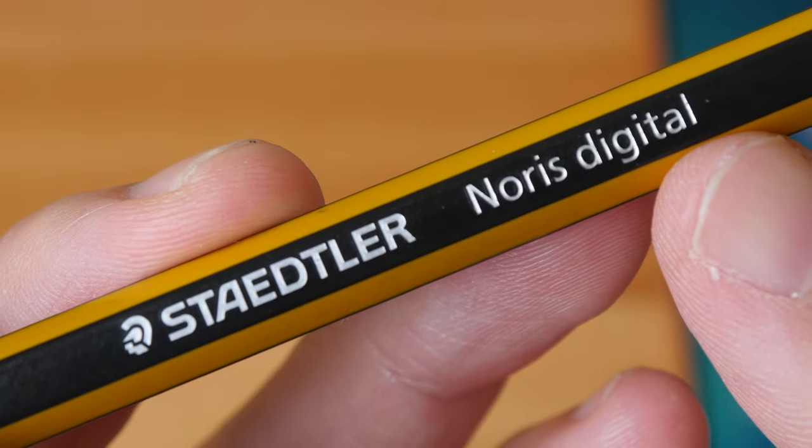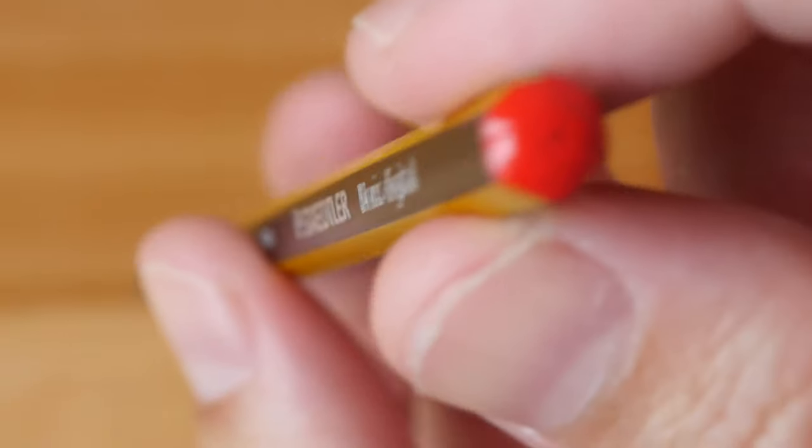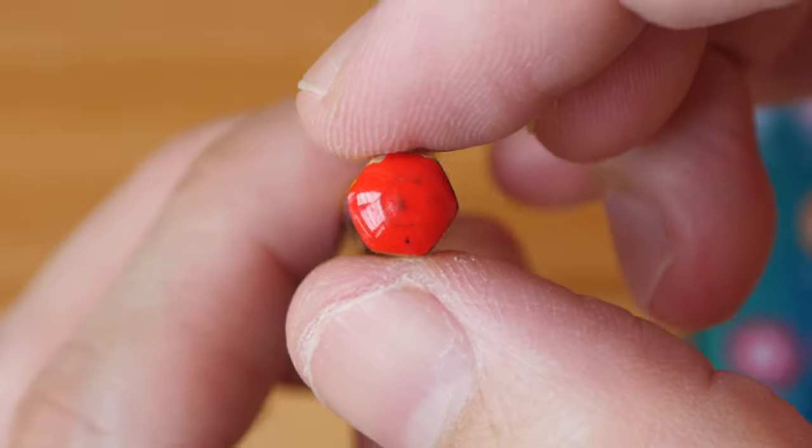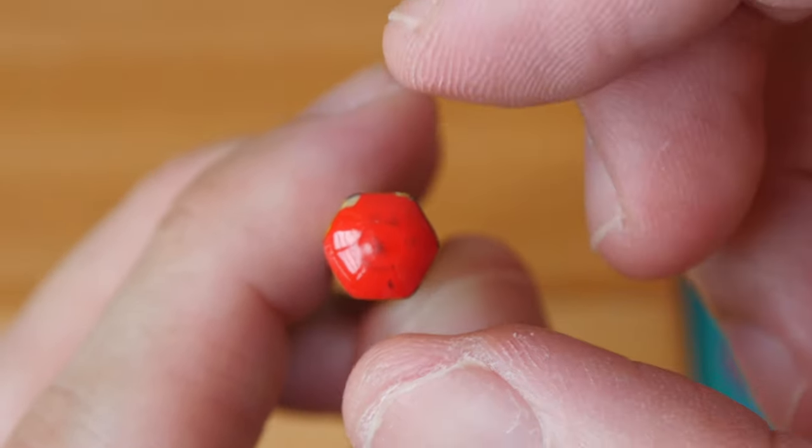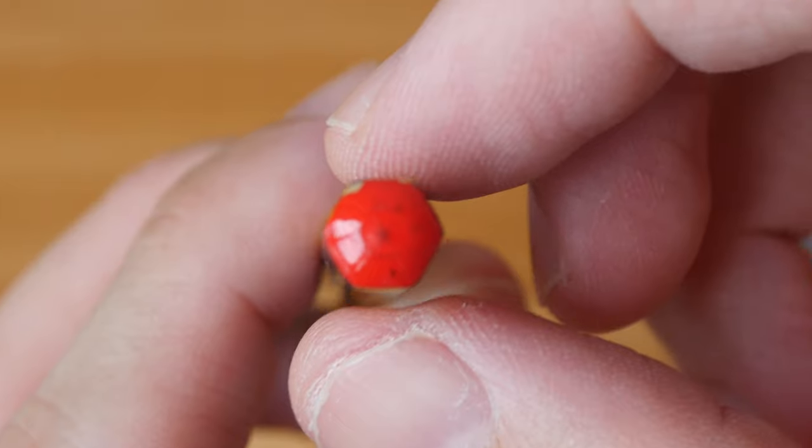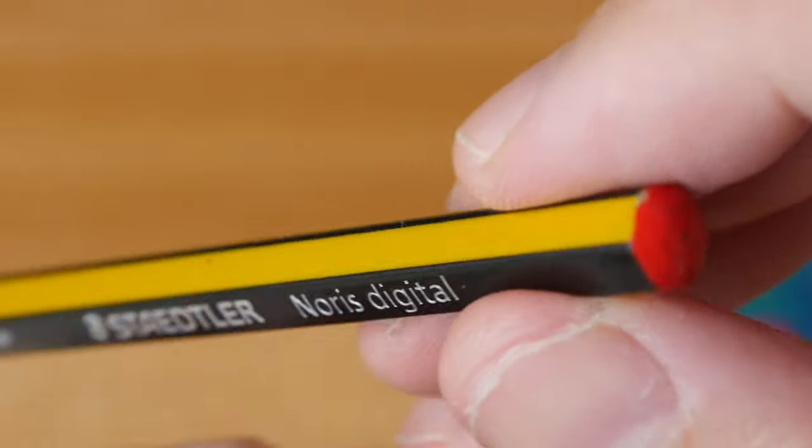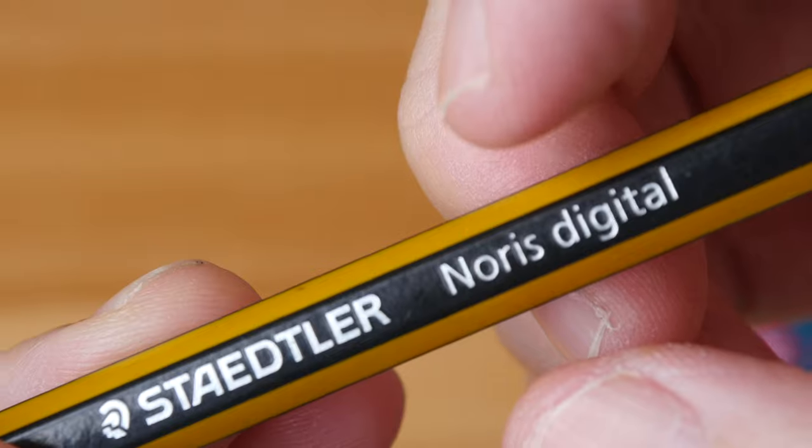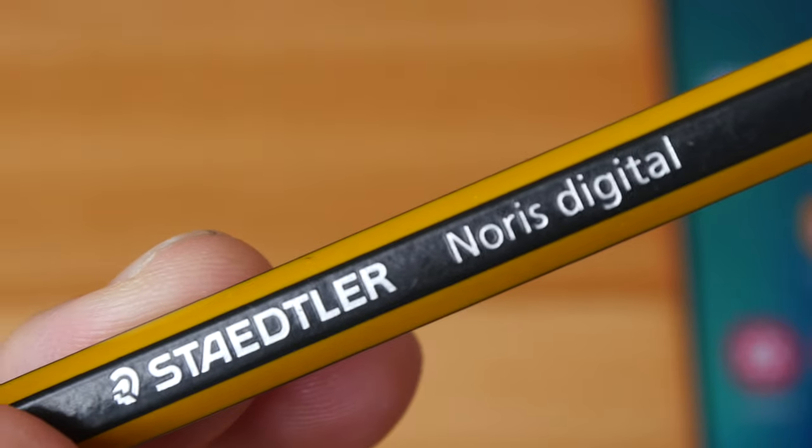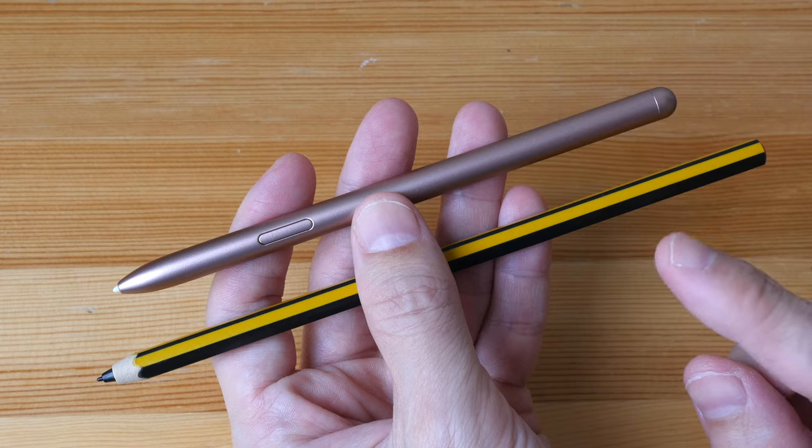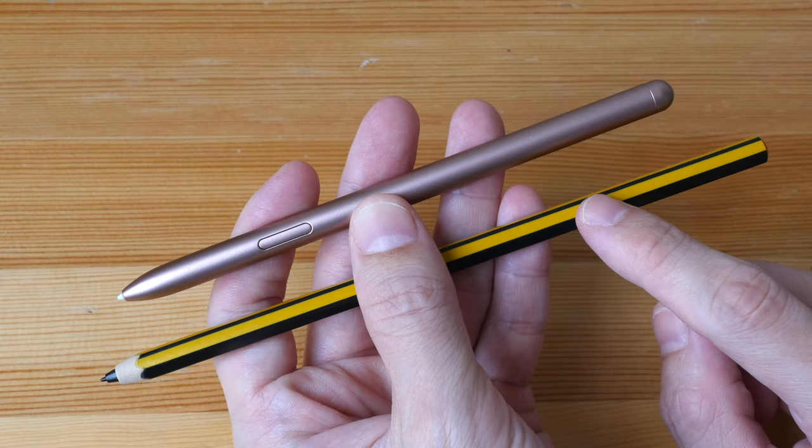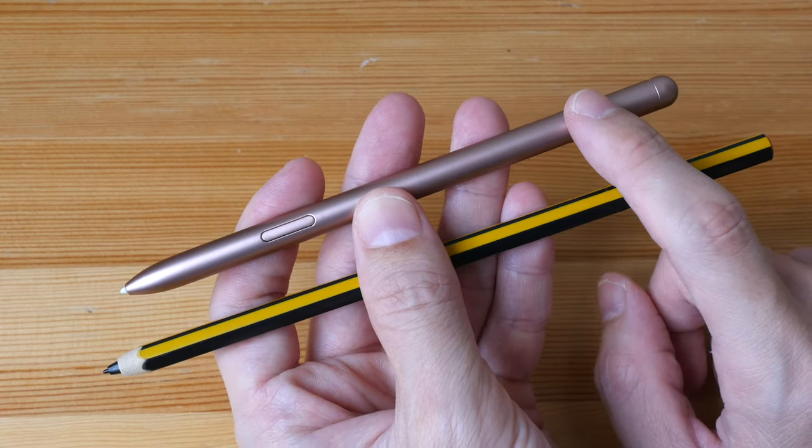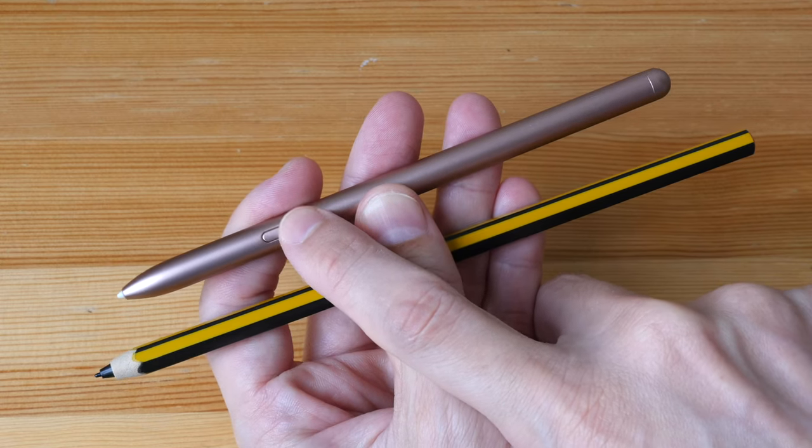This comes in two sizes. The one that I have here is the first model so the diameter is quite small, about as thick as a typical wooden pencil. The second model is called Jumbo which has a thicker body. That's the one I would recommend because it's more comfortable to hold. The main functional difference between the S Pen and the Noris Digital is the Samsung S Pen has this side button that you can use for shortcuts.